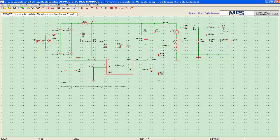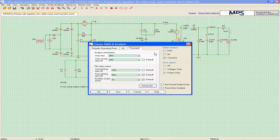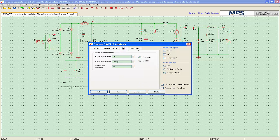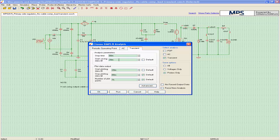After confirming the schematic, select Simulator then choose Analysis to choose the analysis method and set up the analysis parameters. Select the analysis method on the right. Each of the three pages — periodic operating point, AC, and transient — correspond to three different analysis methods. Click Run when all parameter settings are done.